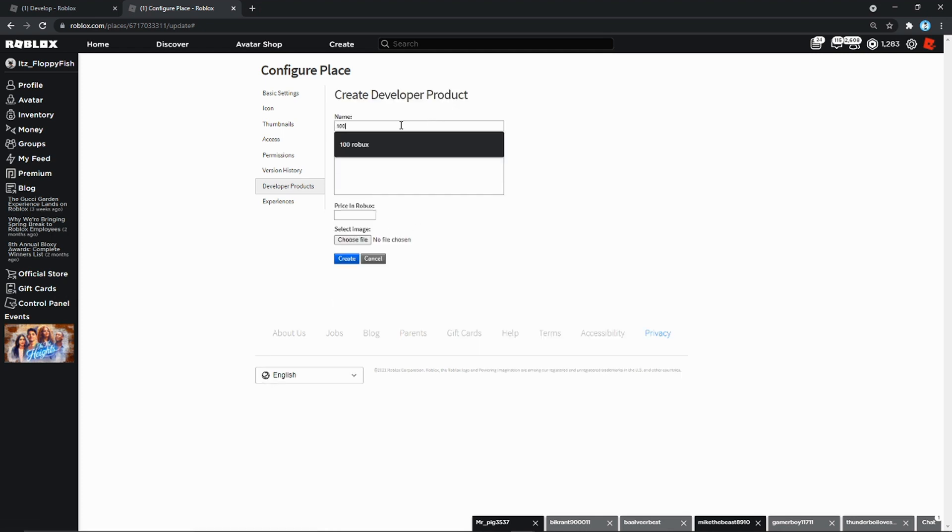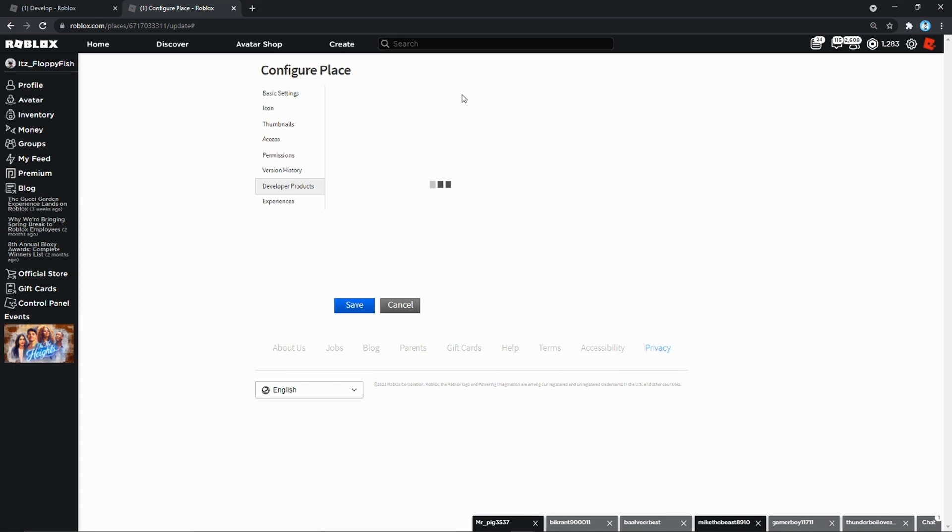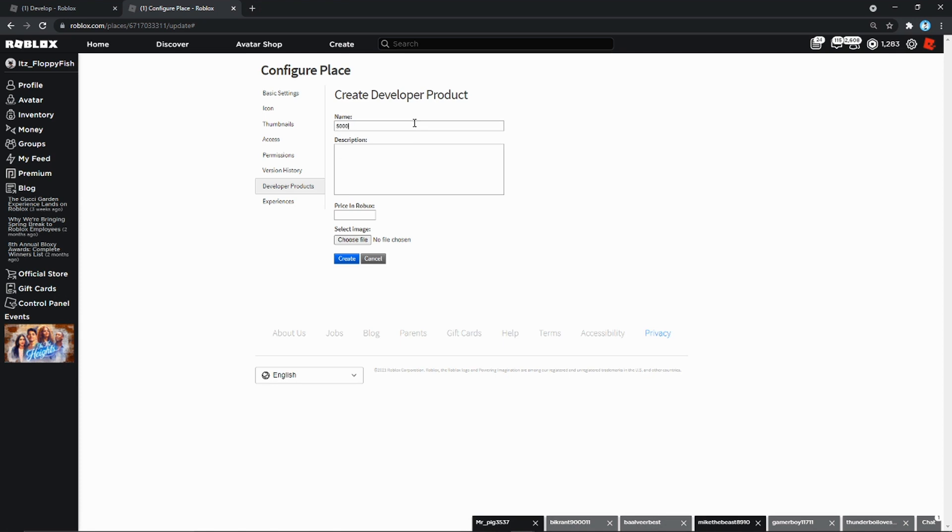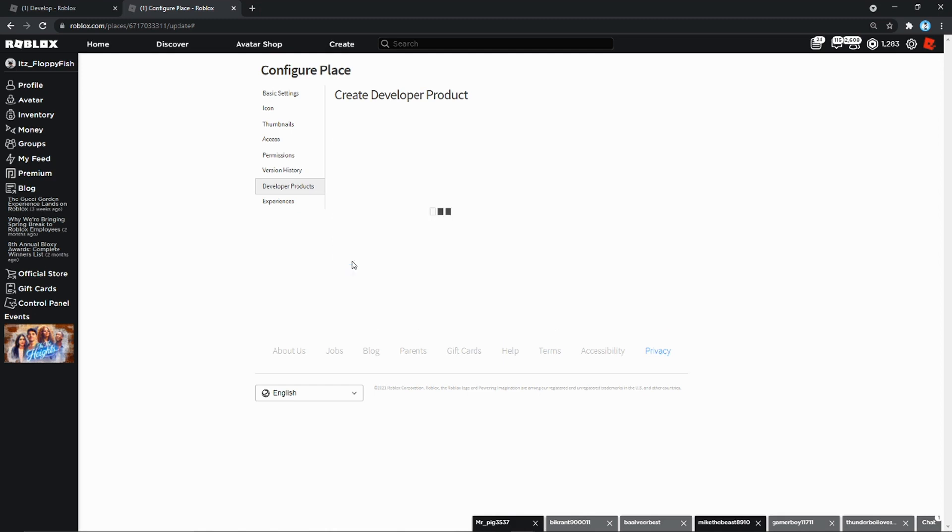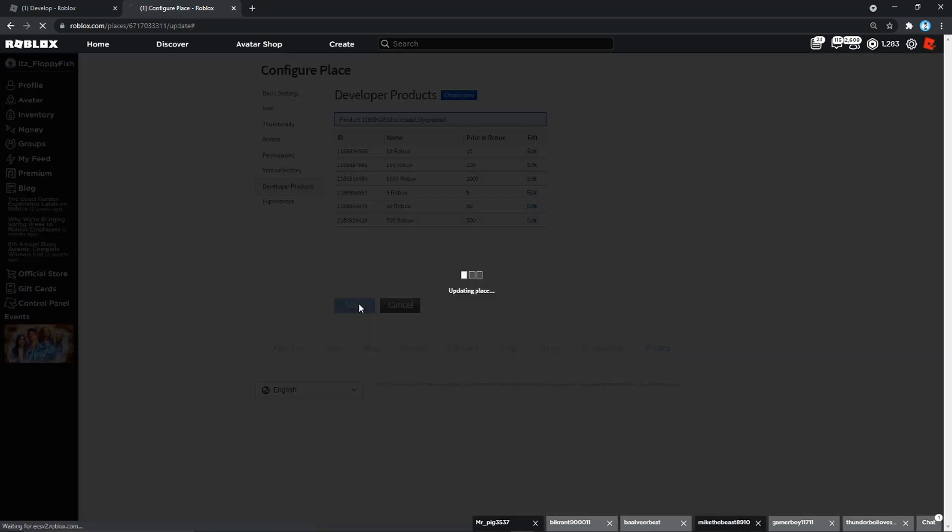Then we're going to create two more. So create 1000 Robux and then the price will be 1000. Create. And then we just need to make one more for the 5000 Robux one. You can make your prices anything, it doesn't really matter, it's fully up to you. 5000 Robux. Let's create that. And now as you can see we have got all the other products in here. So now we want to press Save.